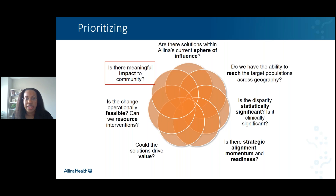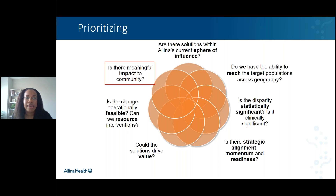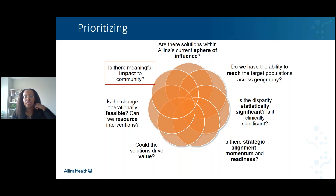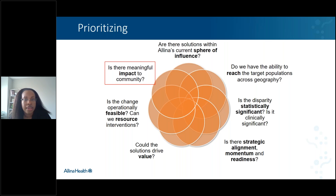I wanted to share this prioritization graphic for how to prioritize the different disparities you might uncover. A couple of things to keep in mind: what is your current sphere of influence? What programs do you already have in place? What communities do you serve? What partnerships do you already have built with trust? And if you've uncovered a disparity using your data, is it statistically significant? Is it clinically significant? Could the solutions drive value? But for me, the most meaningful question to ask is: is there meaningful impact to community? Because we want to make sure we are working on what matters most to our community members.